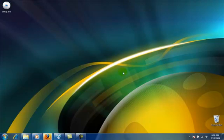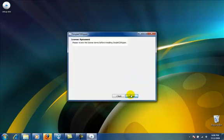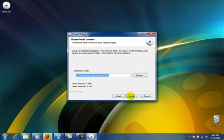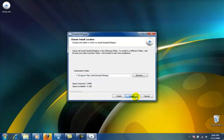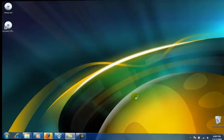After the setup wizard has opened up, click next. Then click I agree. Here you can choose the install location. After you have chosen an install location, click the install button. Once the install is complete, click the finish button.